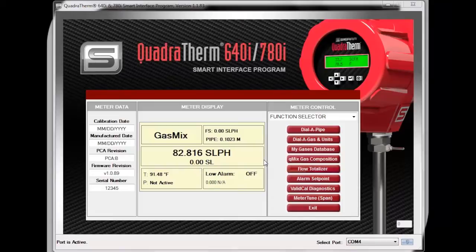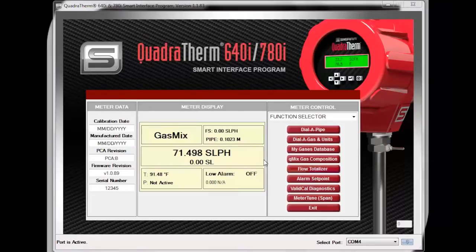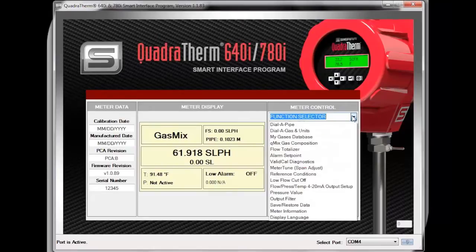With the QMix software feature, you can now compensate for gas composition changes in your application. Use QMix to create customized gases and gas mixtures and load them into your meter without ever having to send your meter back to the factory. Here's how it works. Begin by selecting QMix gas composition from the drop-down function selector on your previously installed SIP software.